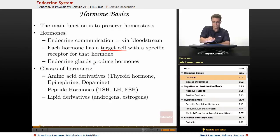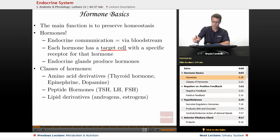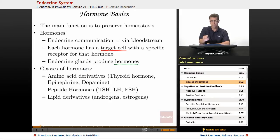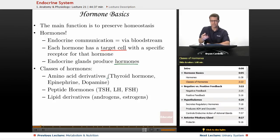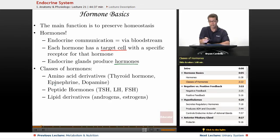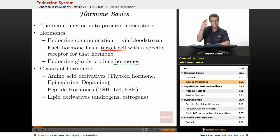Endocrine glands are the specific tissues or organs that actually produce hormones. In terms of the structure of hormones — what they're made from — there are three main classes. First, amino acid derivatives: specific sequences of amino acids give you thyroid hormone from the thyroid gland. Epinephrine, also known as adrenaline, is made from amino acids. Dopamine, which is not only a hormone but also considered a neurotransmitter in the brain, is also made from amino acids.